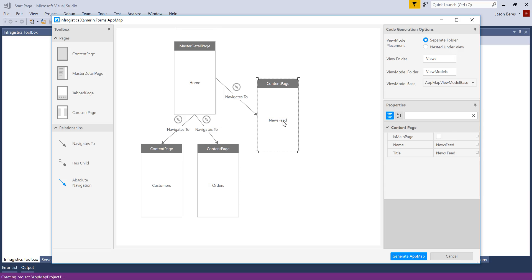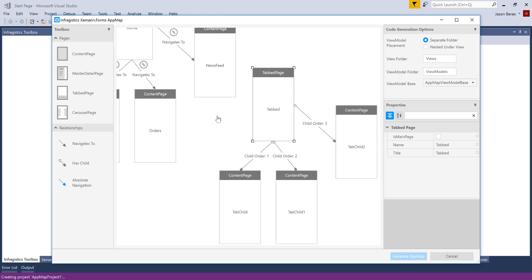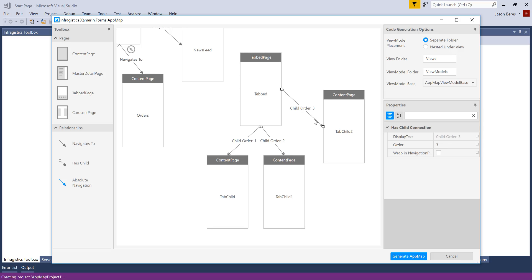Now there's one other type of page I want to show you, which is the tab page. So I'm going to drag this tab page out. And it's the same deal. You'll notice that I have some child pages on my tab page, actually content pages. And those have in the navigation, the child order property, which you can customize as well through the properties editor.